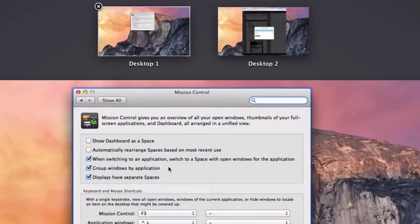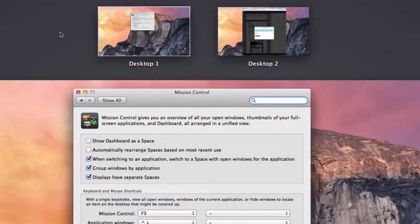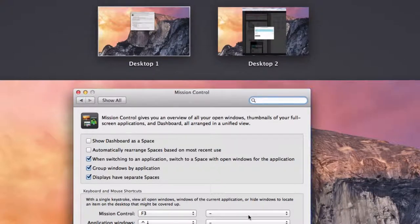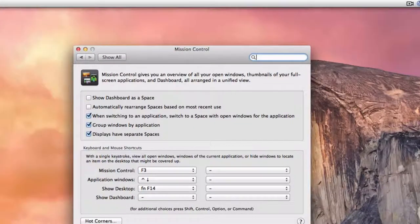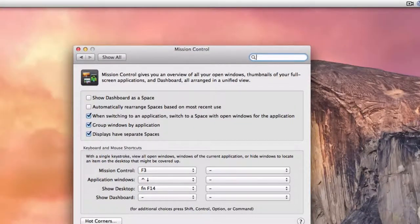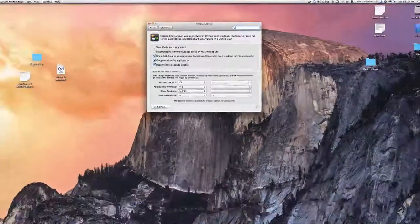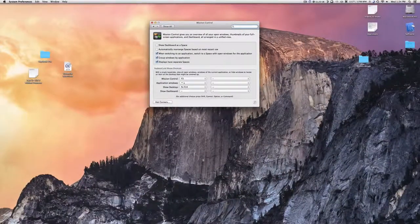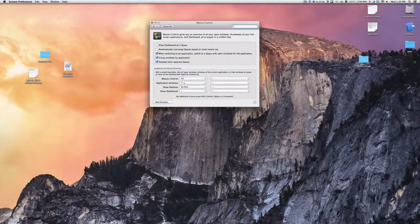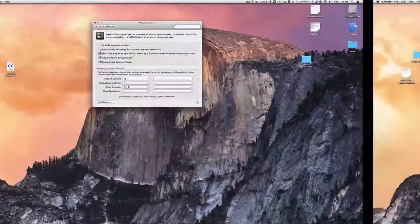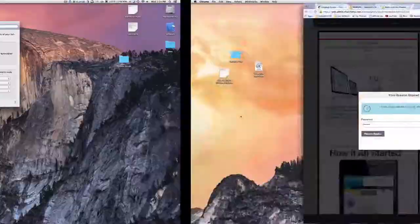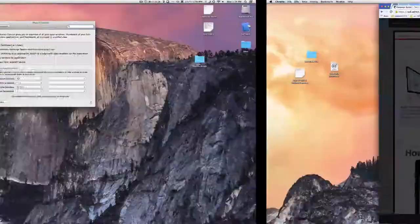But you know how it says Show Dashboard as a Space, so it's not showing up, but it's still there? No, you're wrong. Actually, if I push the button to go over, it's not doing anything. See, I can move over to this desktop, but it's not working.